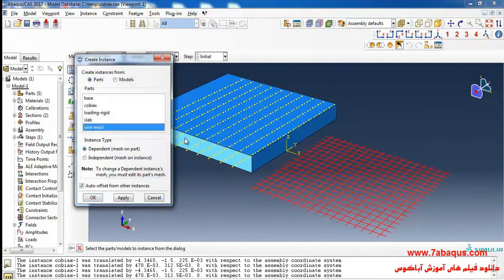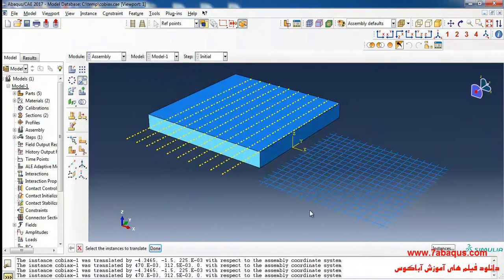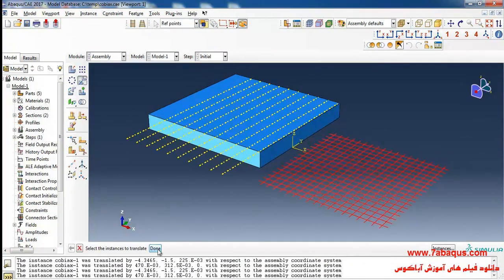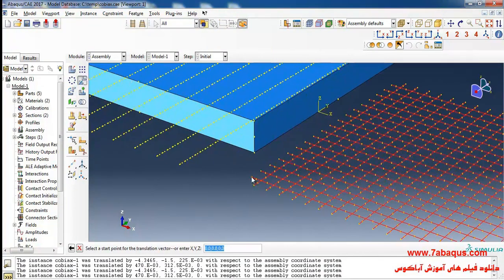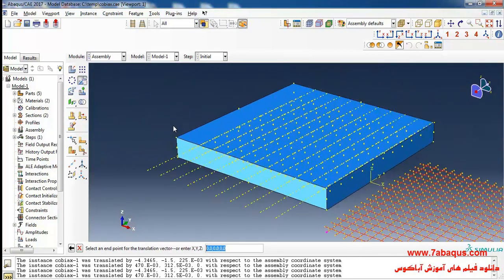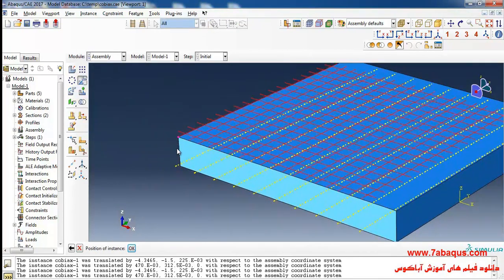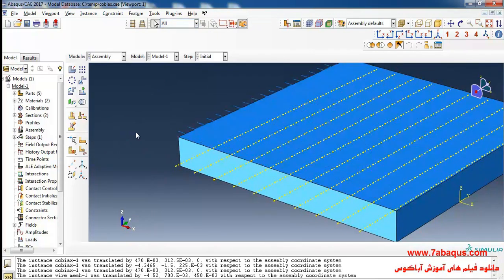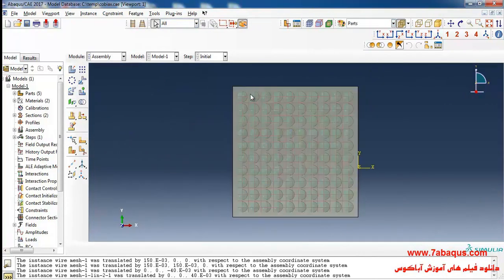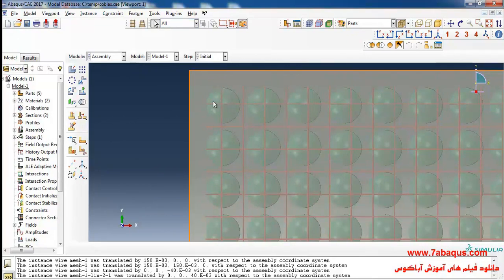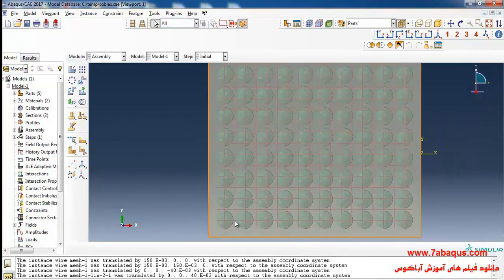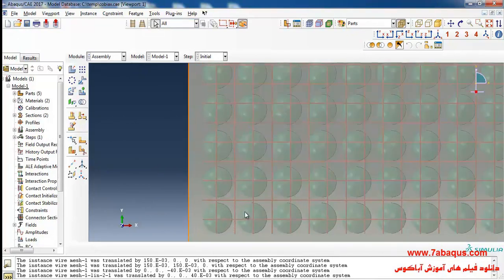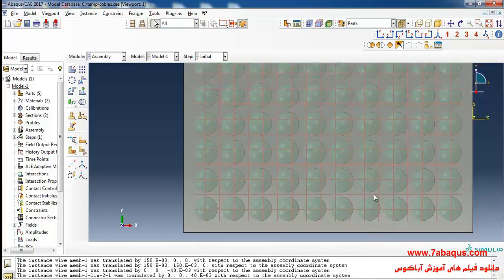In the next step I'll click on create instance, enter the rebar into the assembly section, click on translate instance, select wire mesh, done. First I'll select this point, then this one, and ok. Here you can observe the section where the rebars have been placed.